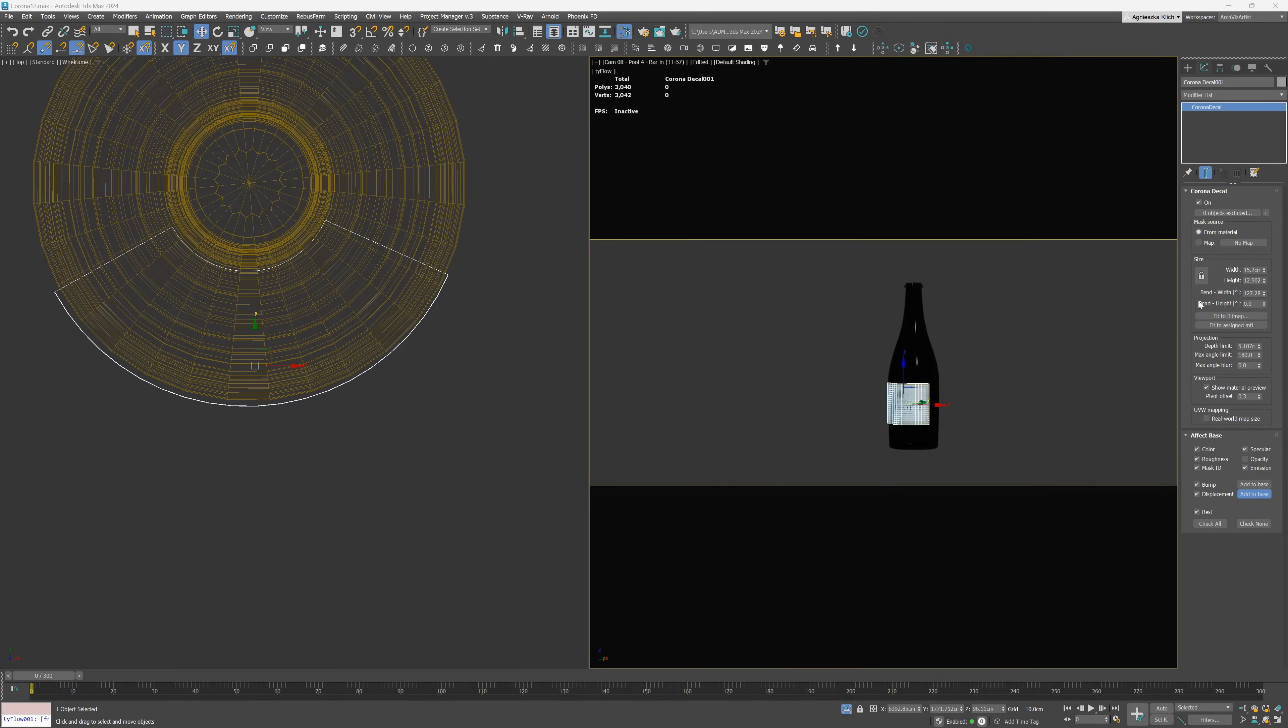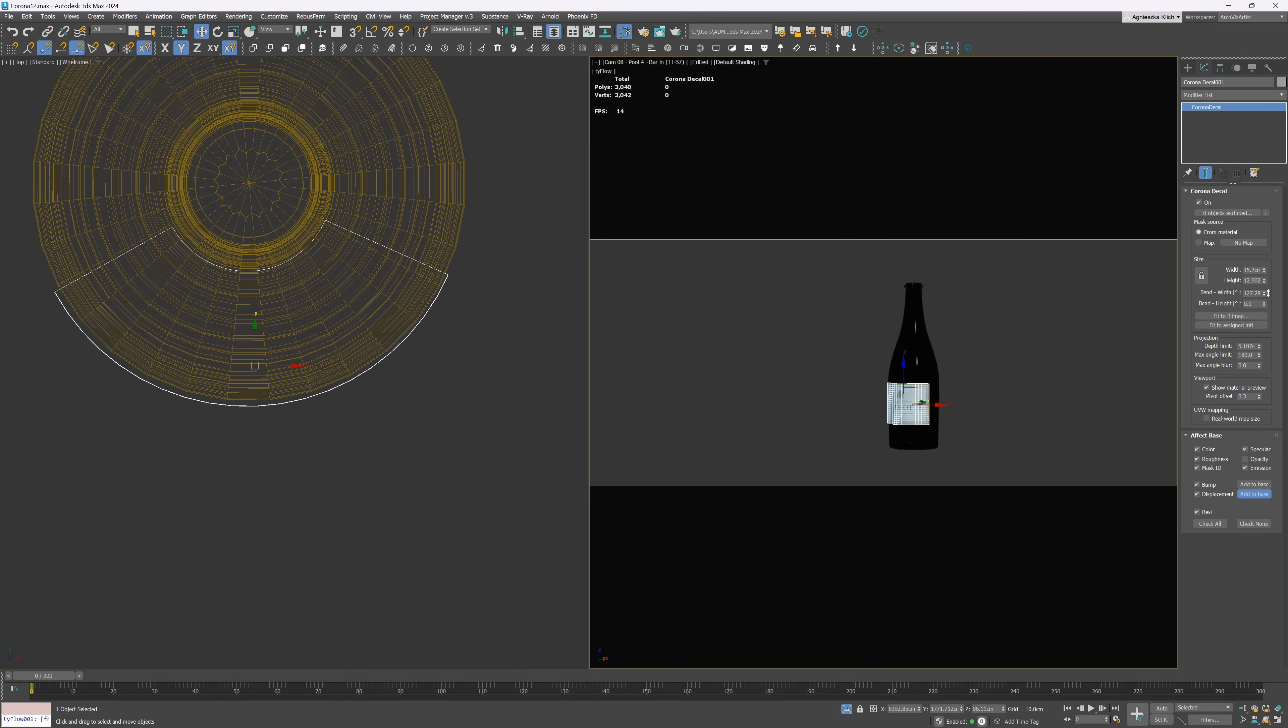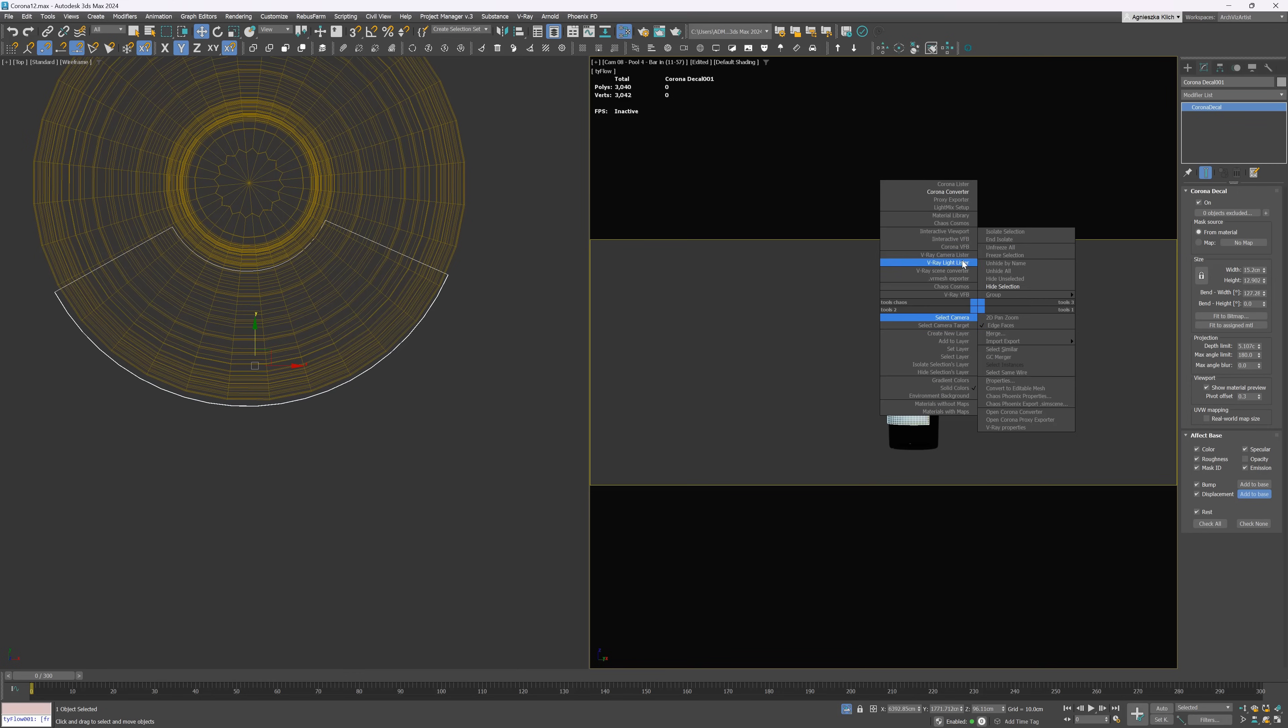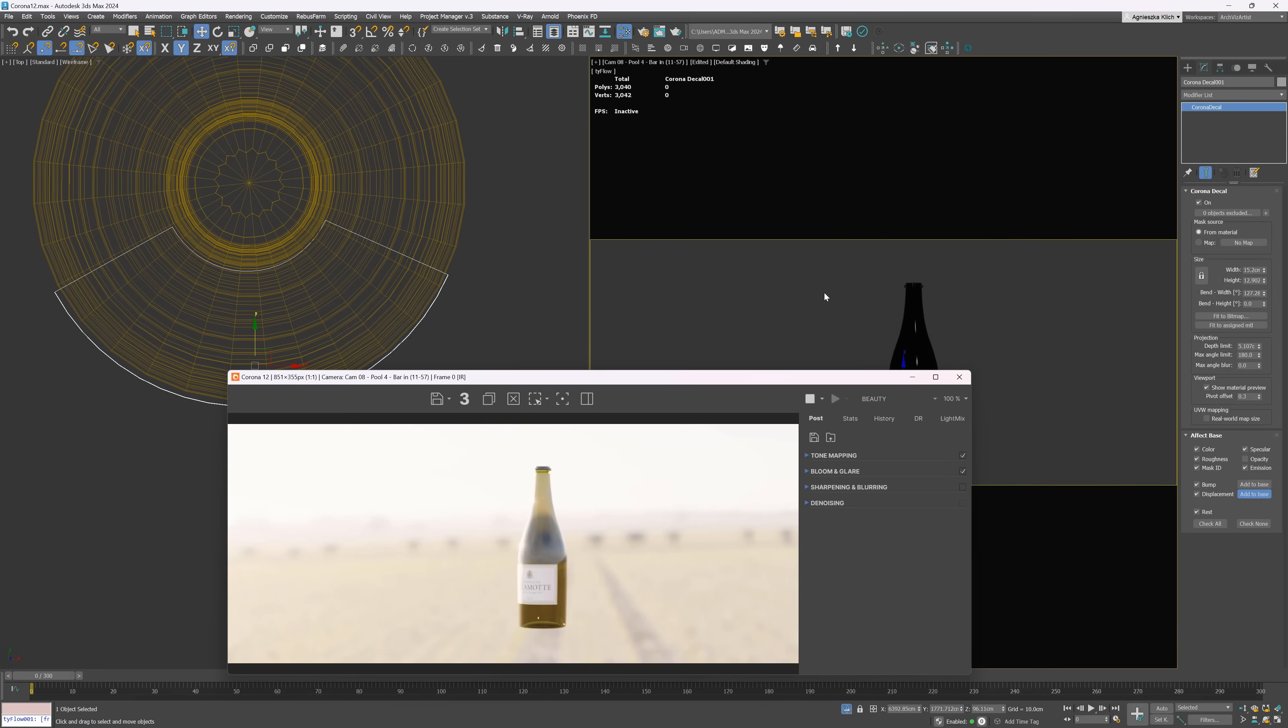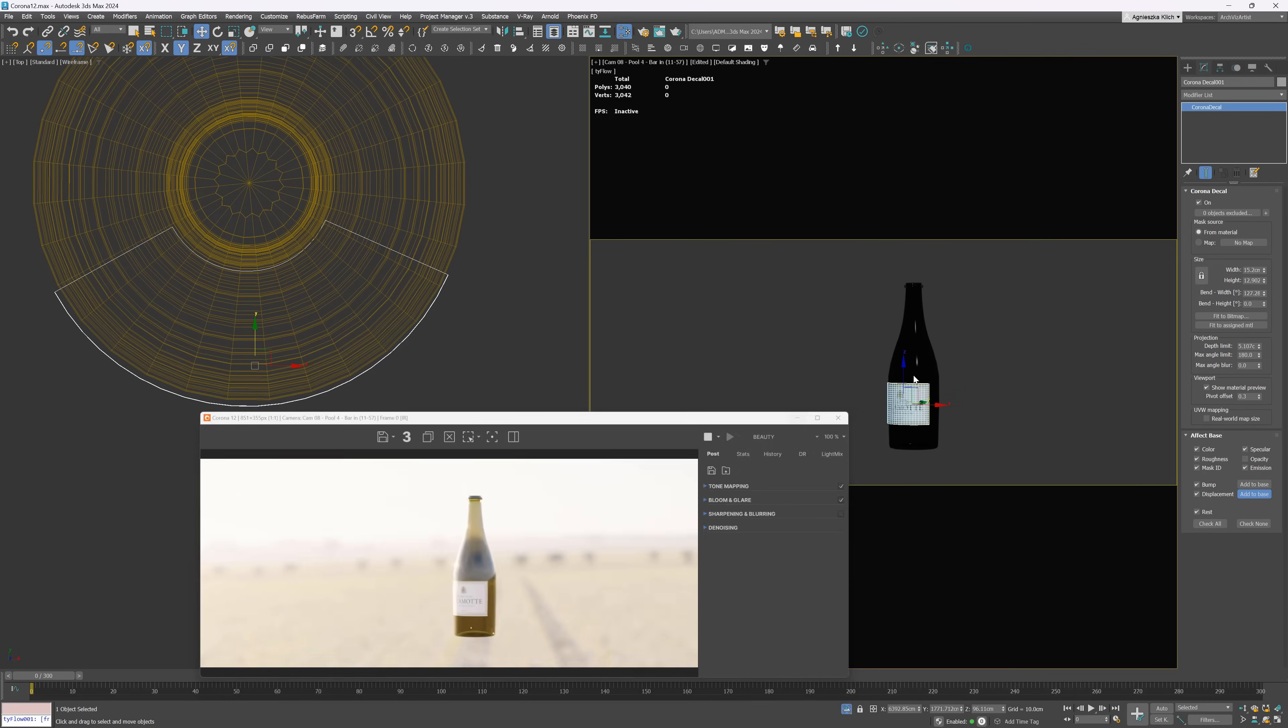We have new parameters in Corona decals too. They allow us to bend a decal object to get nice results on the rounded and curved objects, such as bottles. Thanks to that, we'll not get distortions and we can ideally adjust the objects.